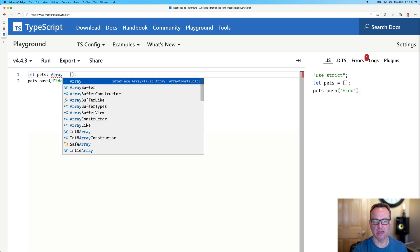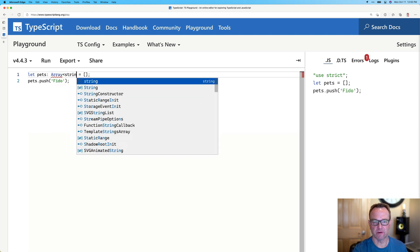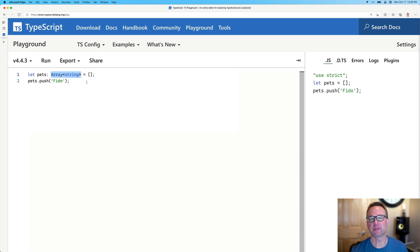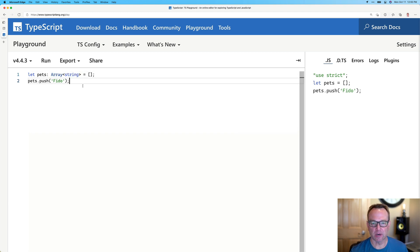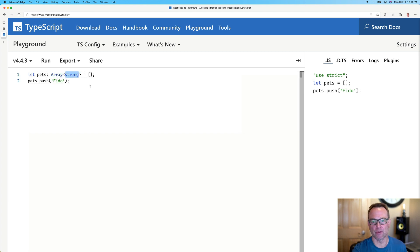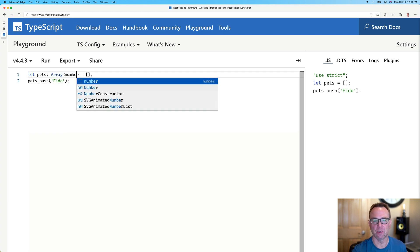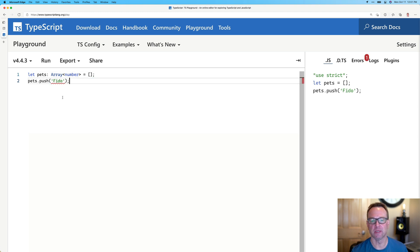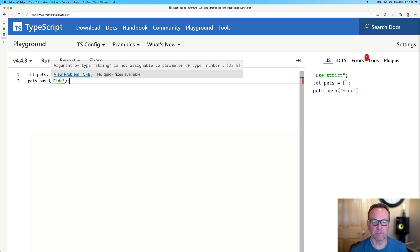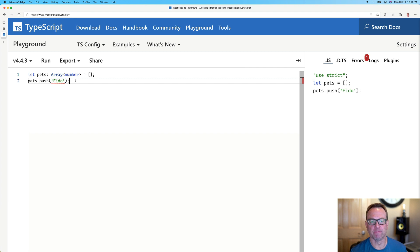We could say array of string. And this is a TypeScript specific syntax. And what it allows us to do now is say, yes, this is an array, but it's going to have string members or we could do numbers. Now, notice as I do that, it automatically breaks. Obviously, we added a string.